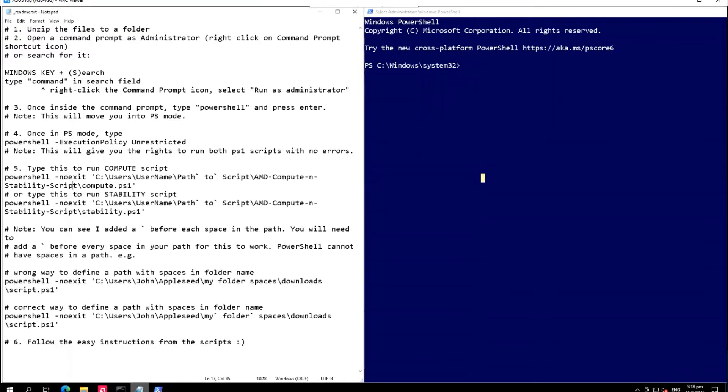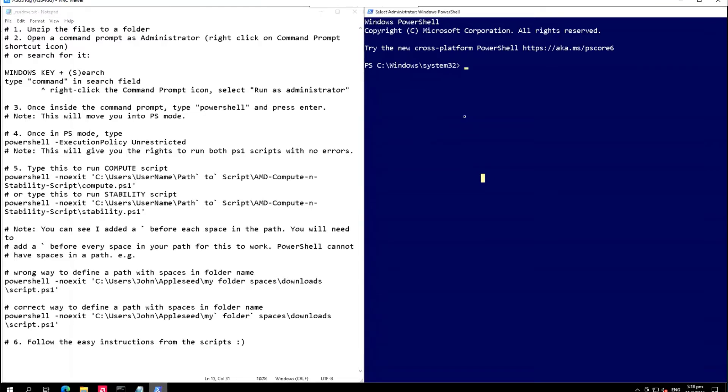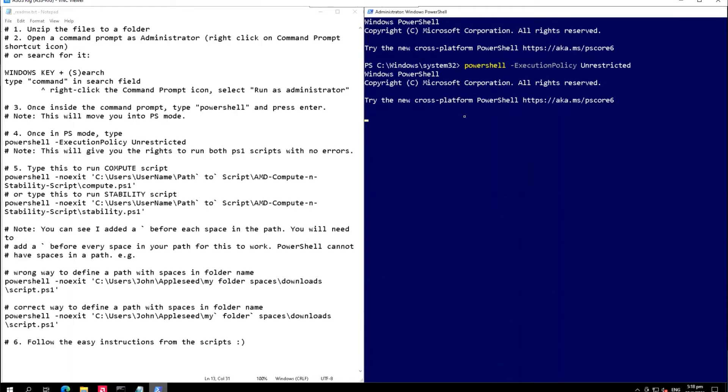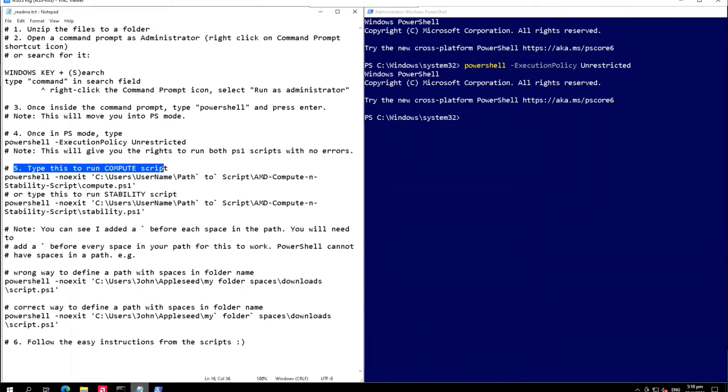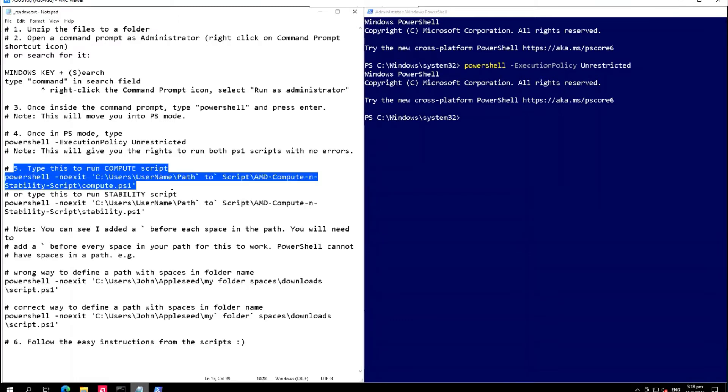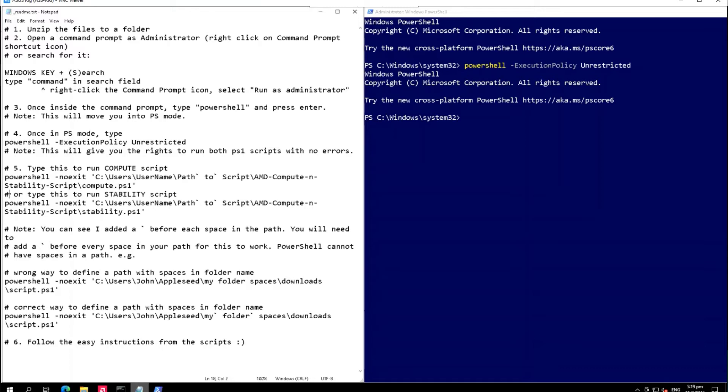Once in PowerShell mode, type PowerShell execution policy unrestricted. We're good to go with this one. Next is type this to run compute script. We will be skipping this part because 6700 XT doesn't need to be in compute mode. If you have AMD RX 580, 480, 470, or 570 graphics cards, you will need this.